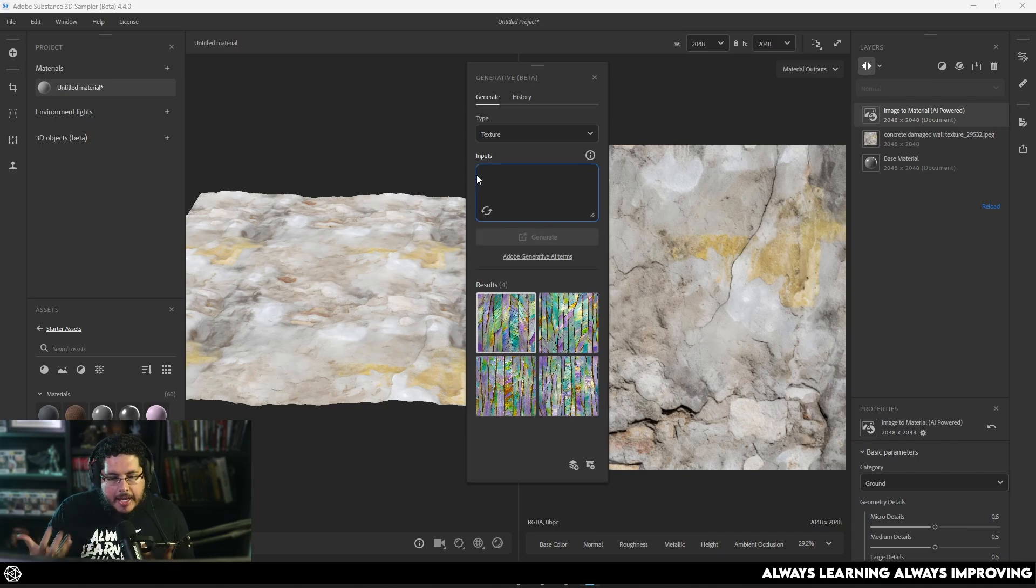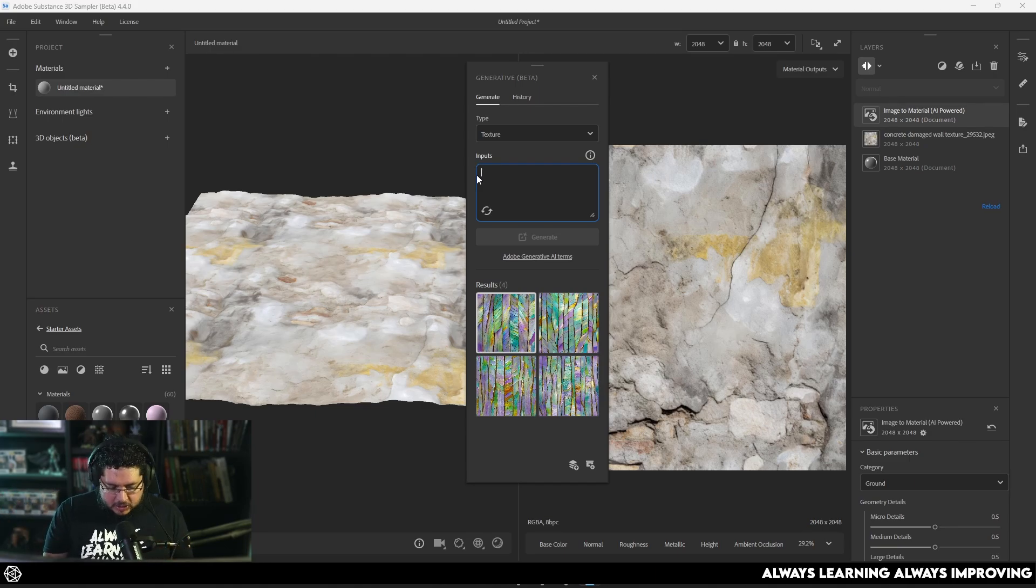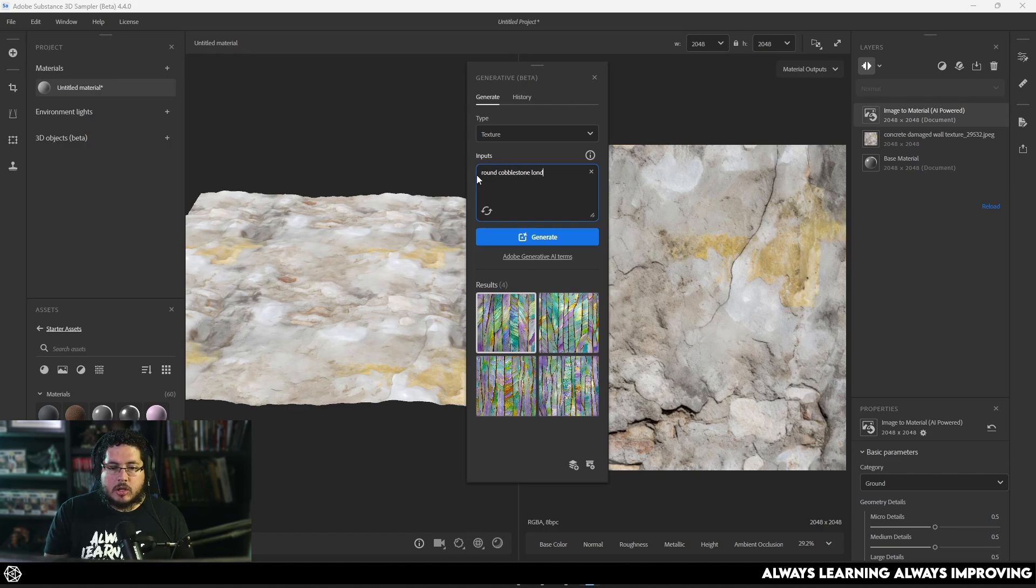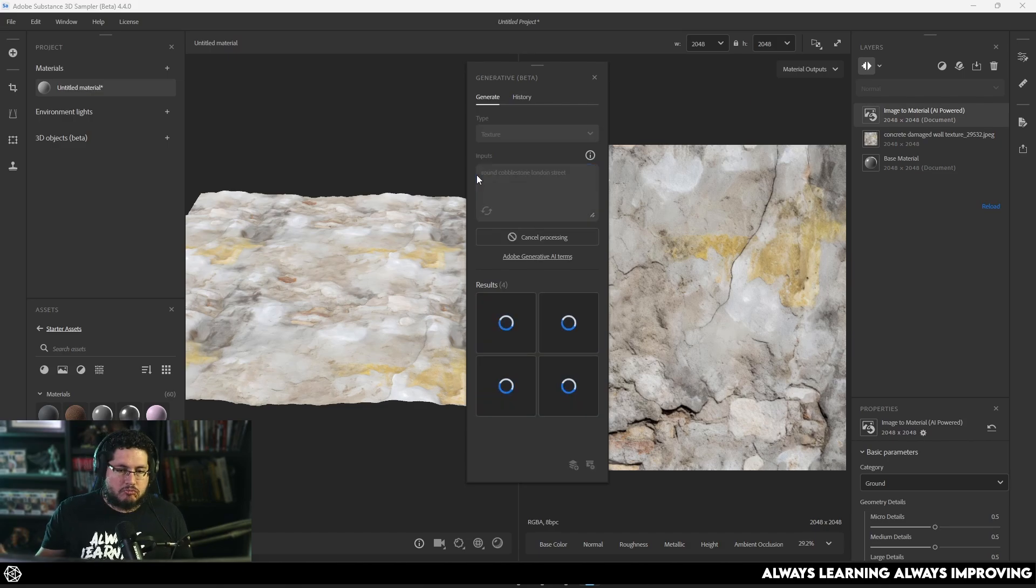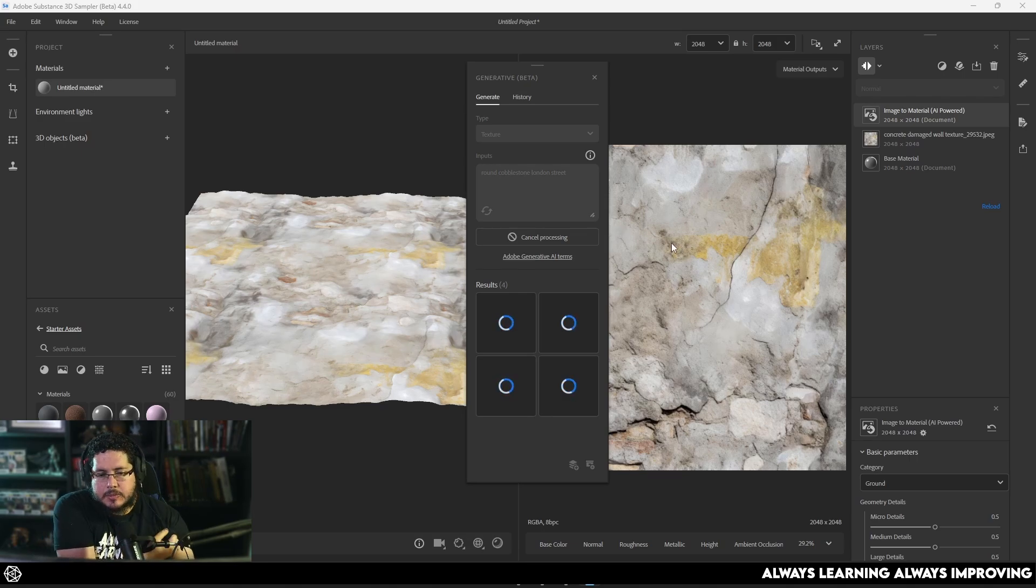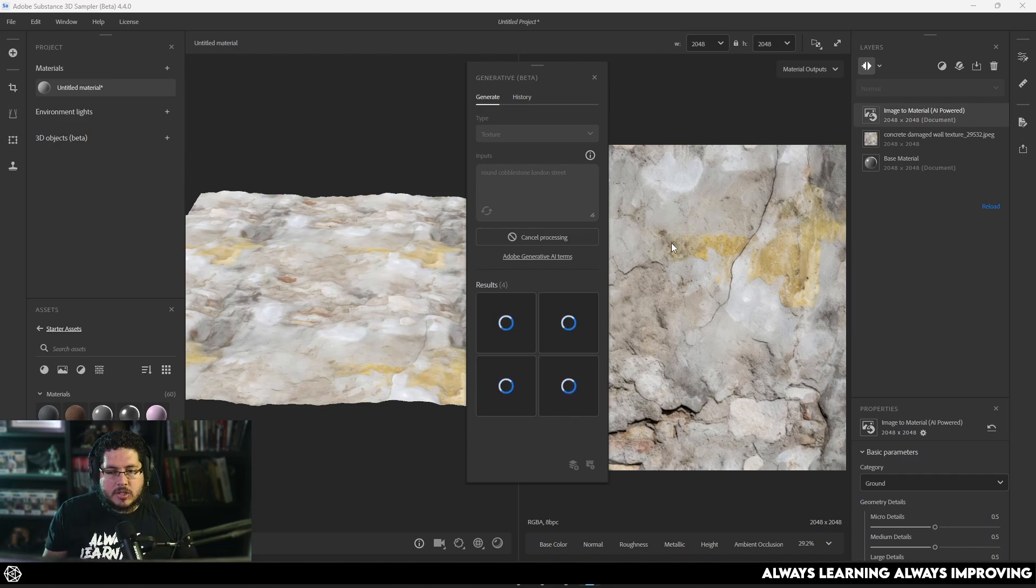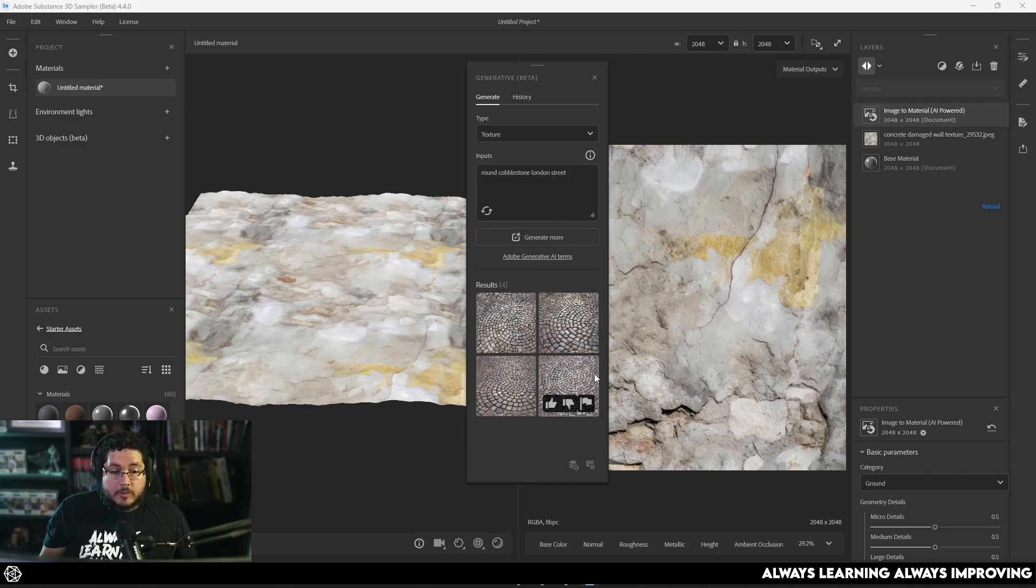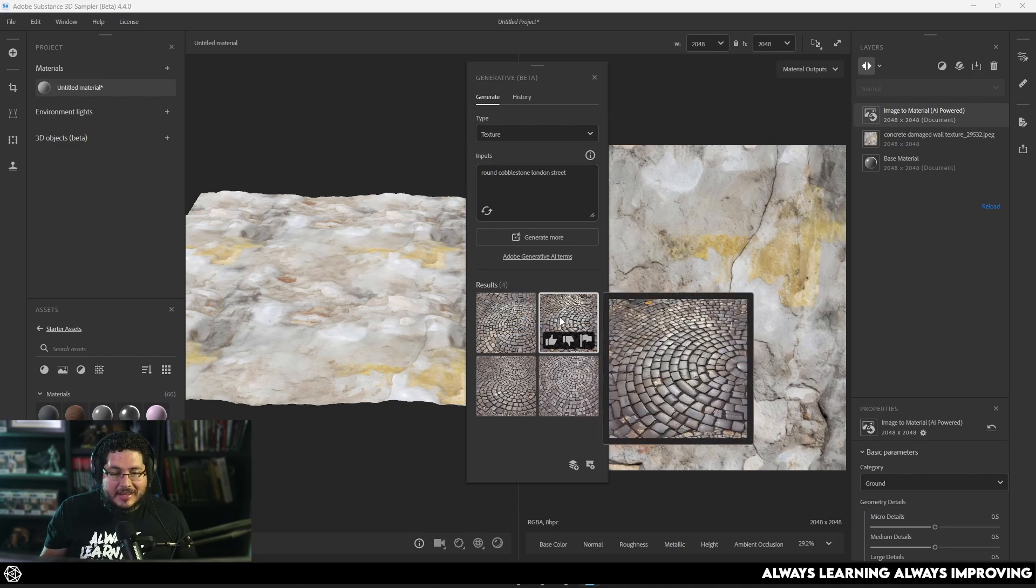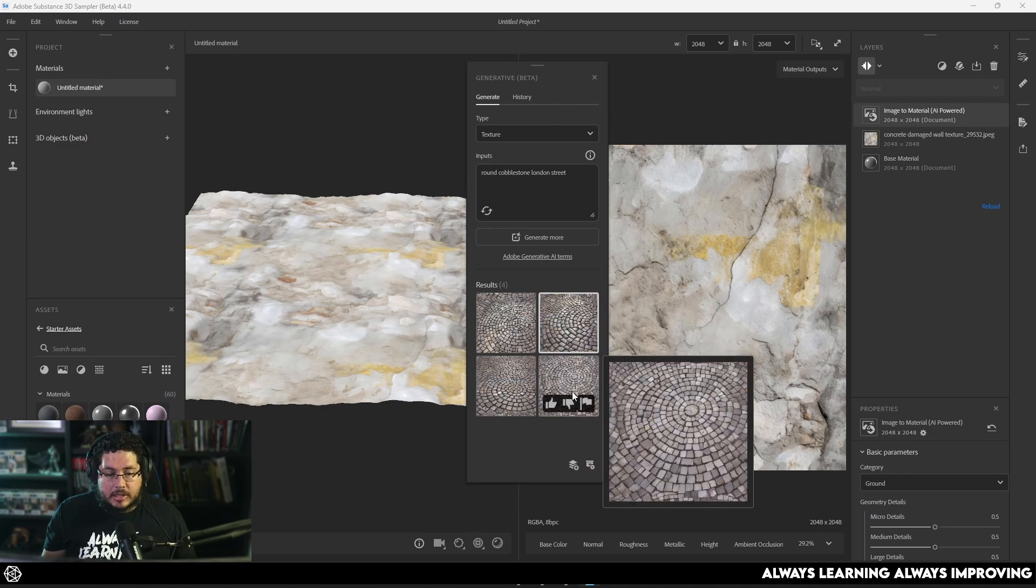So, yeah. I mean, again, I don't think this is going to change the whole industry. It will give us, especially when you need to get out of a tough situation or you need to do something very fast, it might give you a nice result. So, let's try one last final thing. Let's try Round Cobblestone Street or Round Cobblestone London Street. Let's try that and see what we get. And what I'm going to do is I'm going to show you very quickly how to export this material because one of the things that I do like about this process right here is that these materials that we're generating are all tileable. So, they're automatically tileable.